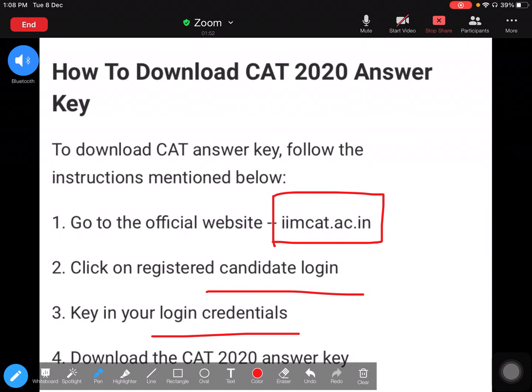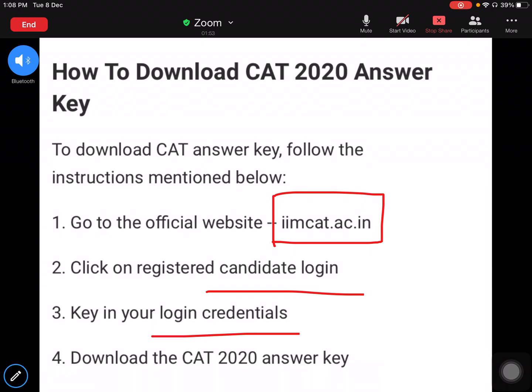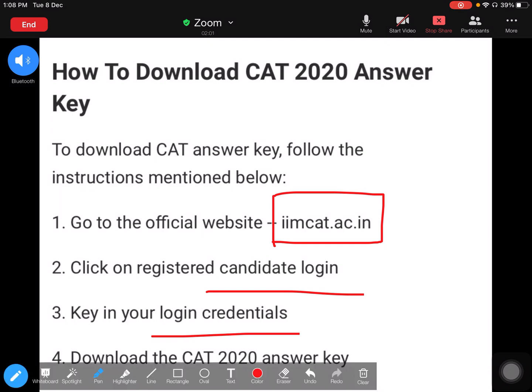Once you key in your login credentials, you can download the CAT 2020 answer key. So this is how exactly it is done. All you have to do is go on to the CAT official website, log in, and then you can download the CAT answer key.